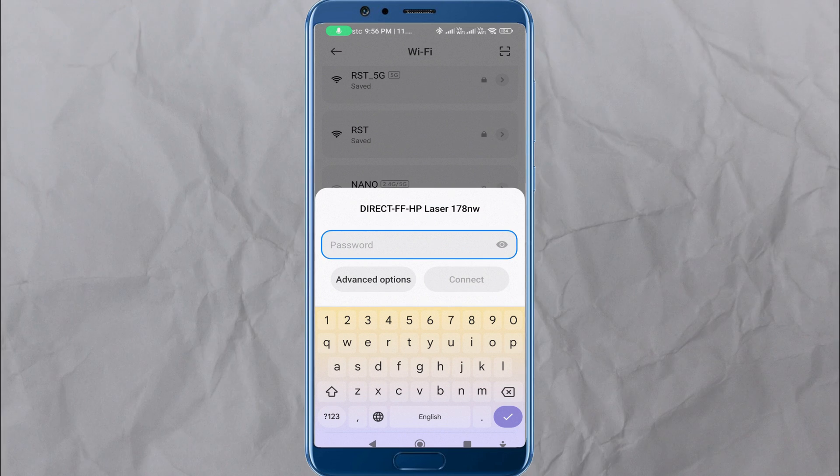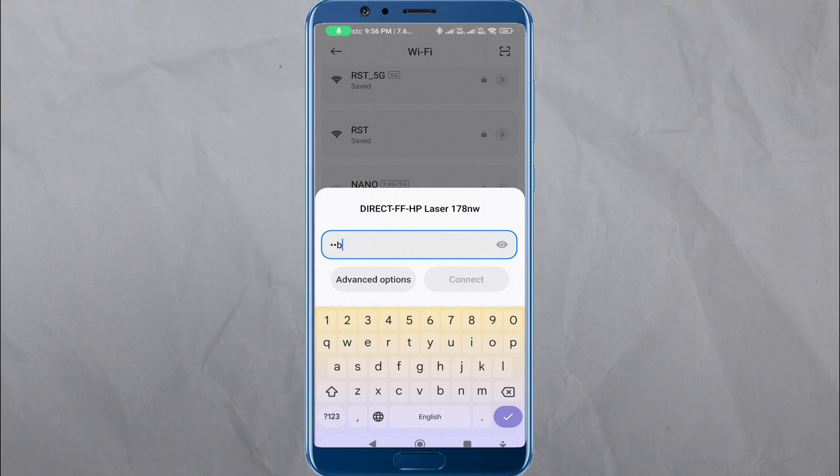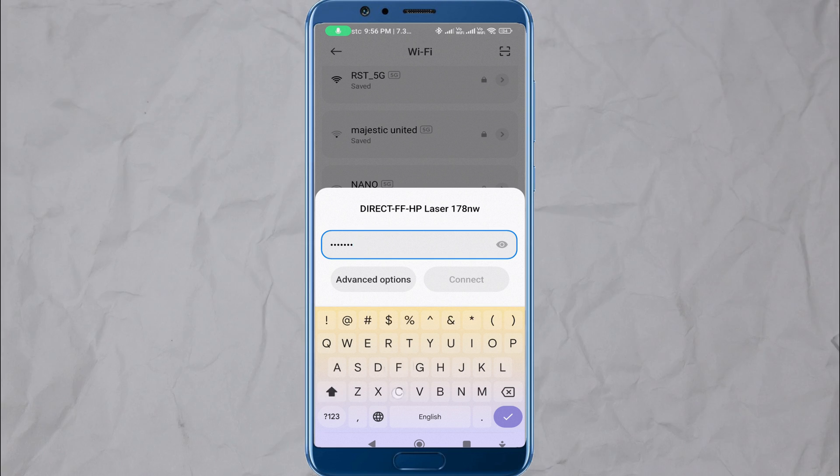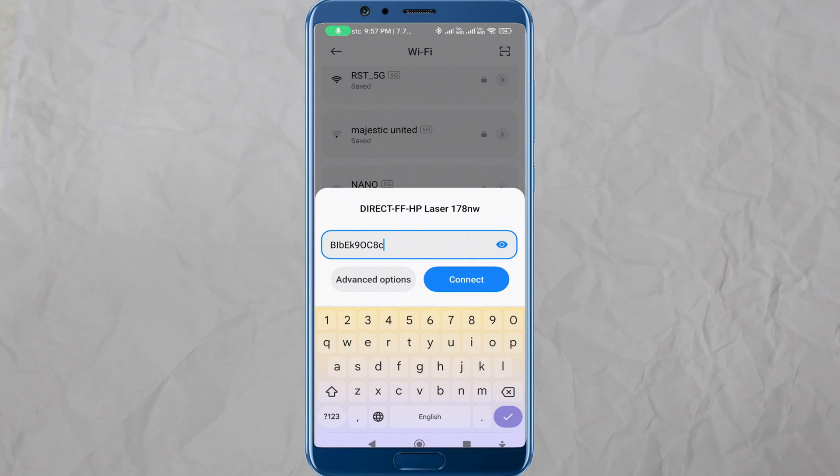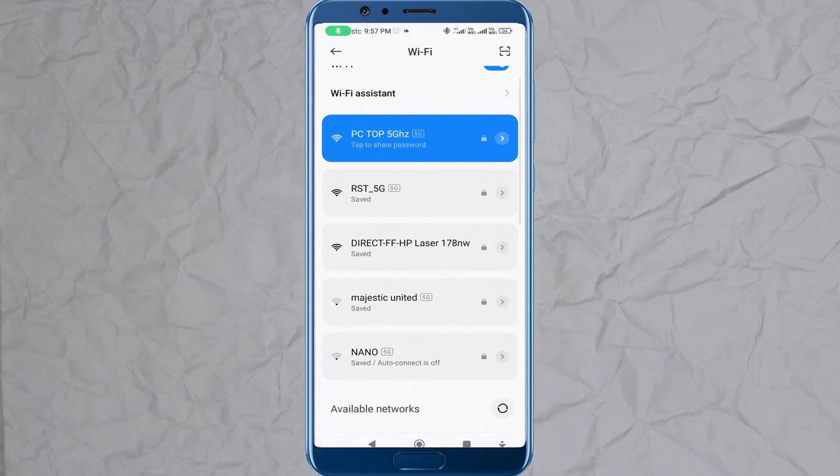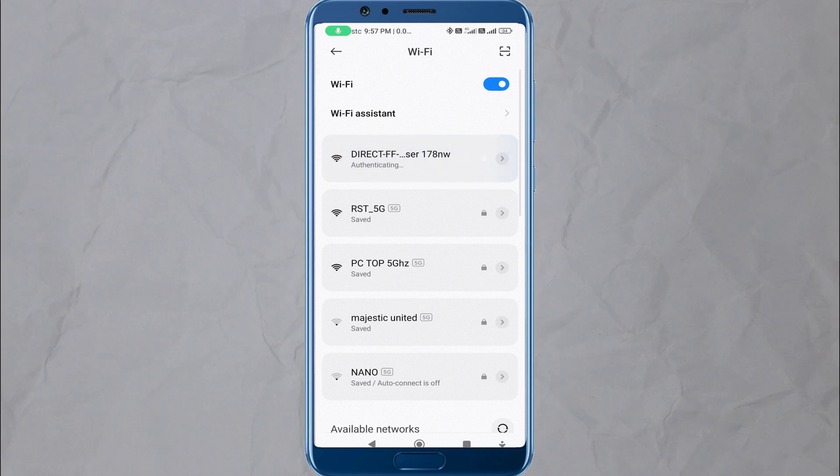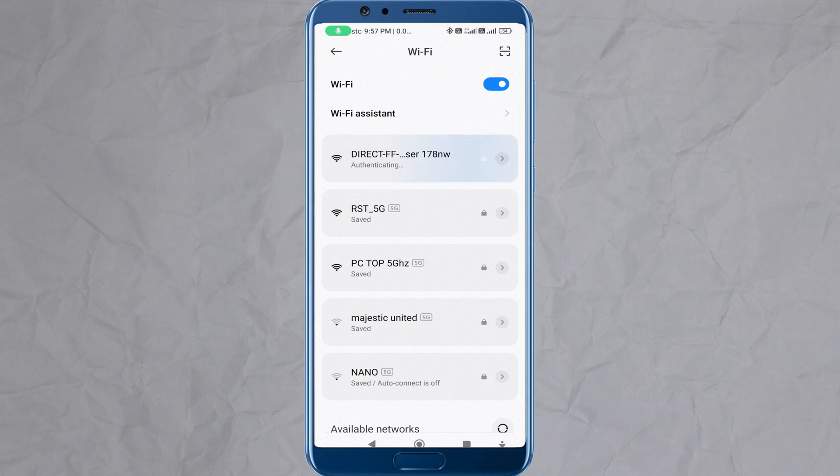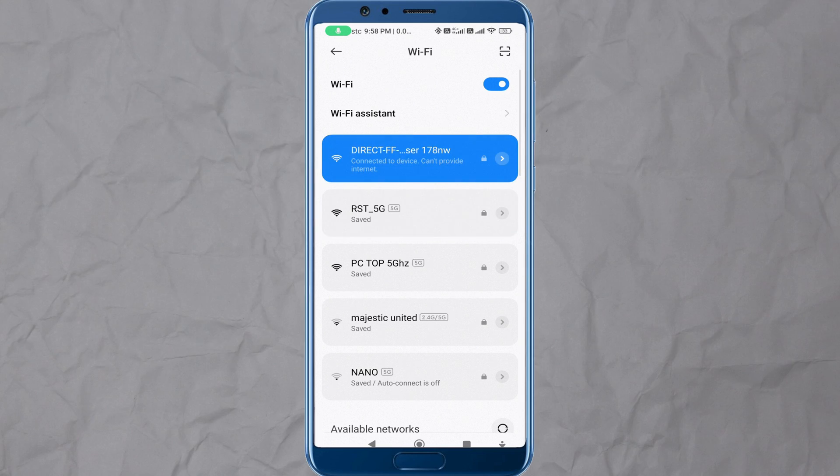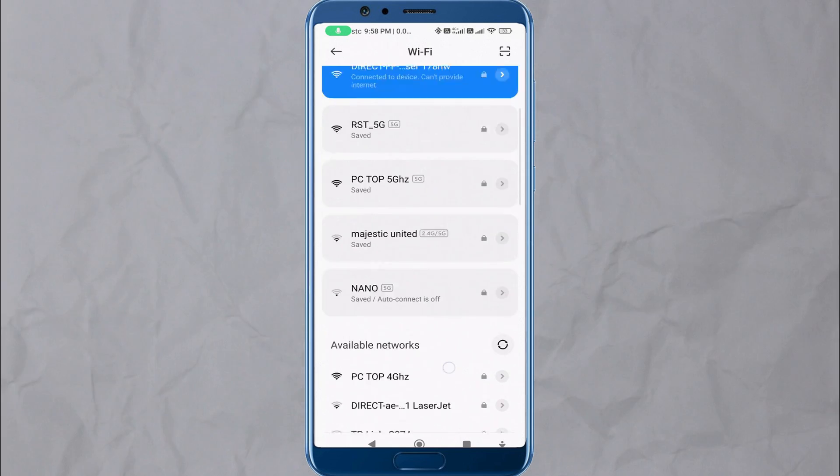Wait for your phone to detect available Wi-Fi networks. Look for the network name starting with DirectXXHP. XX represents a unique combination of numbers and letters. Tap on the network name to connect to it.